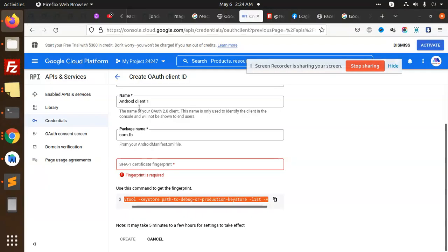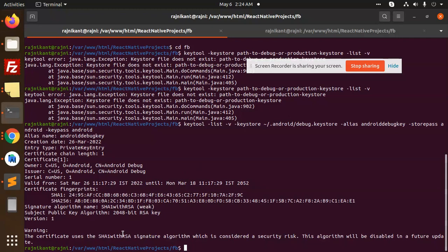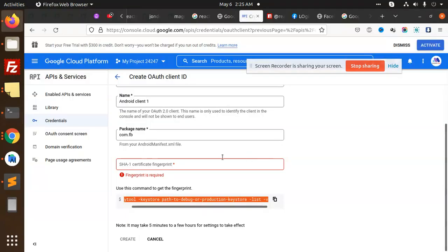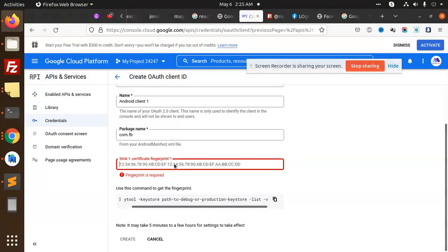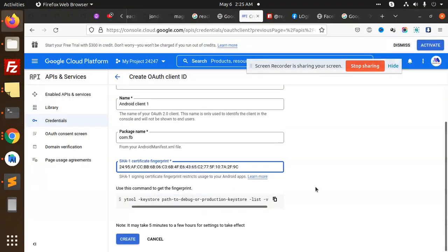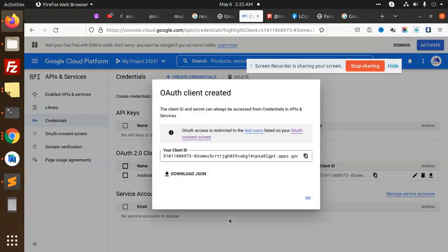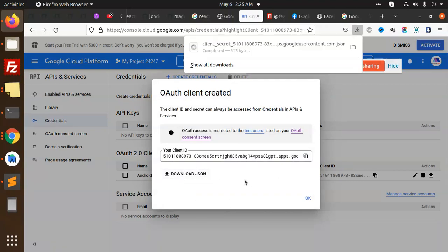We need the SHA certificate fingerprint. We are going to add this and paste it, then create. This is how the OAuth consent screen is created.